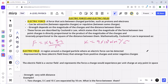An electric charge creates an electric field around it. This electric field is a region around a charged object or charged particle where an electric force can be detected. This electric field is represented by field lines, and these field lines start from positive charges and terminate on negative charges.